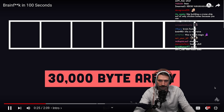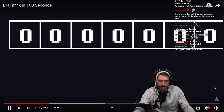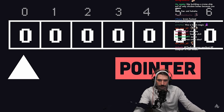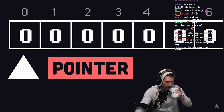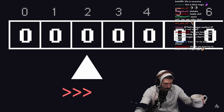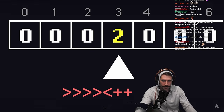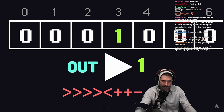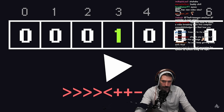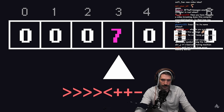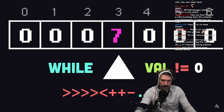The program starts with a 30,000-byte one-dimensional array. All values are initialized to zero, then it provides a movable pointer that you can manipulate with eight different commands. Use angle brackets to move the pointer left or right by one cell at a time, then increment or decrement the value in a cell using plus or minus. Use a period to output the byte at the pointer's current location, or a comma to accept input. Use opening and closing brackets to create a loop.